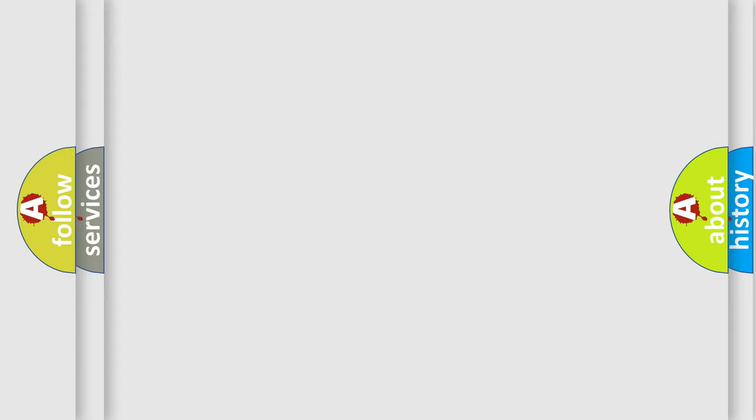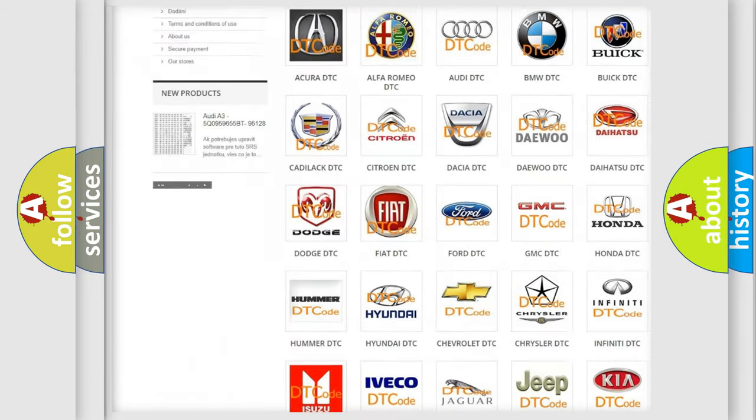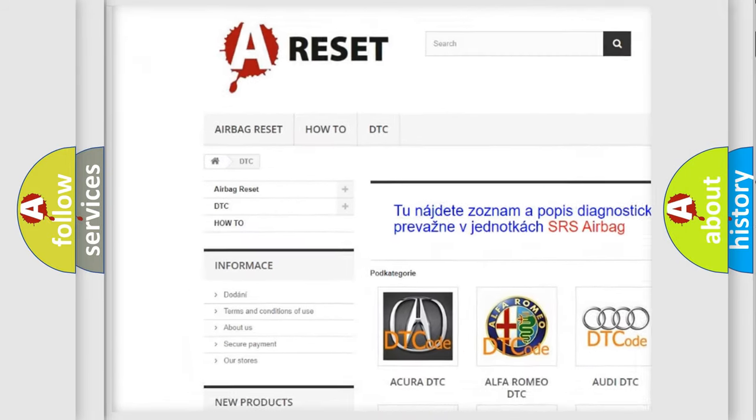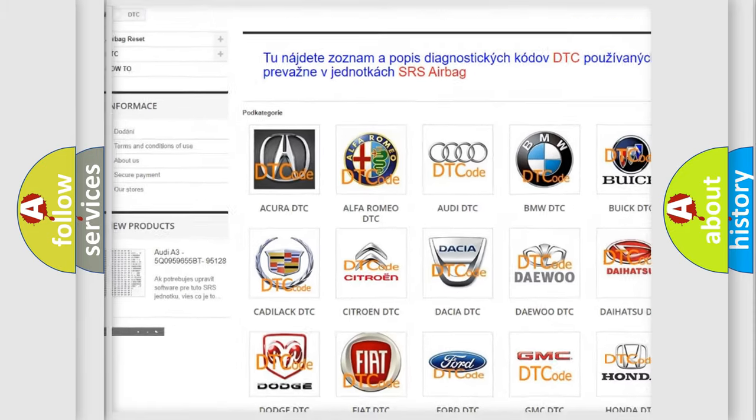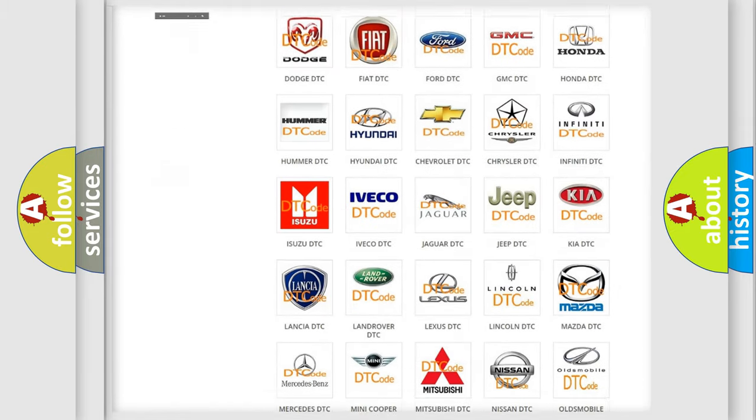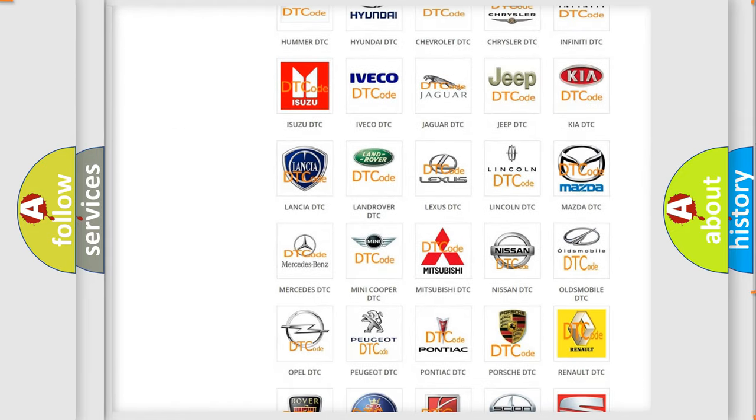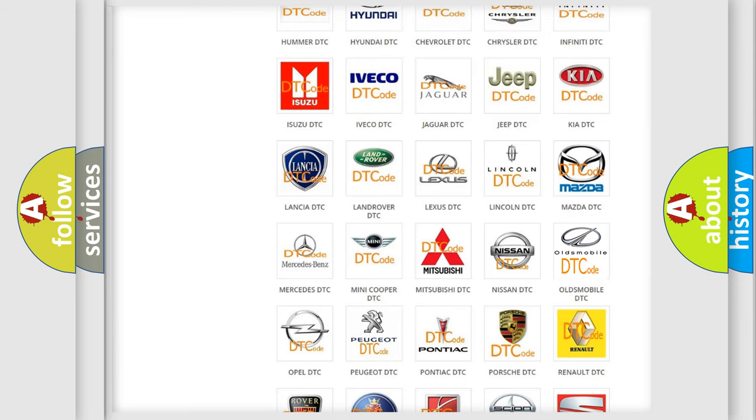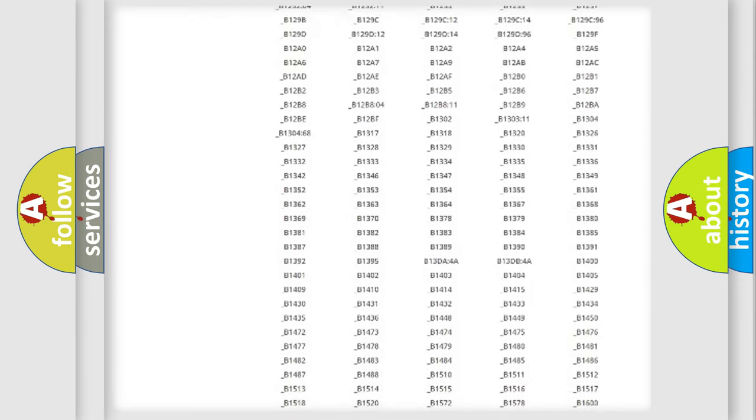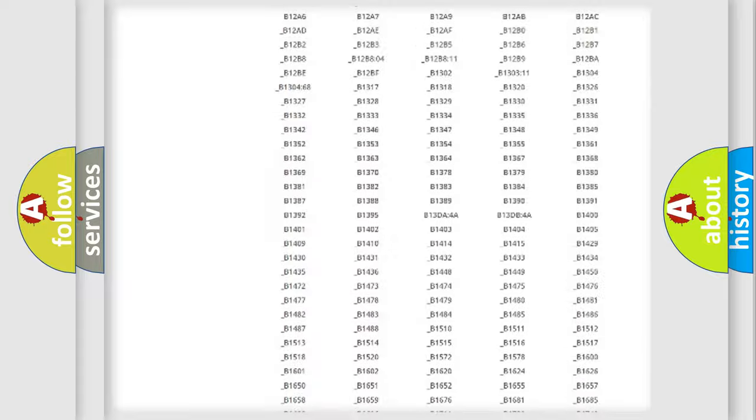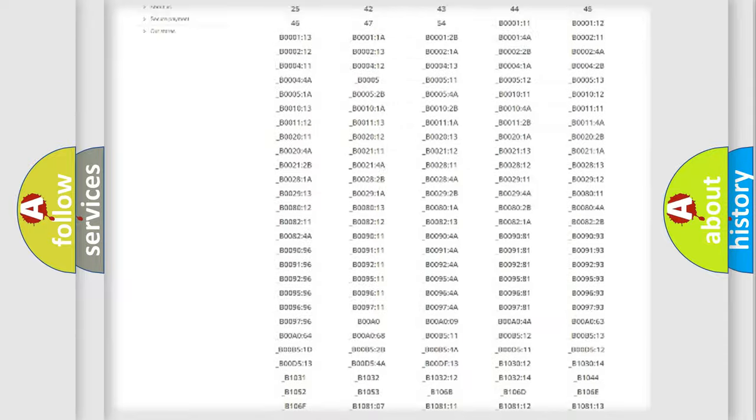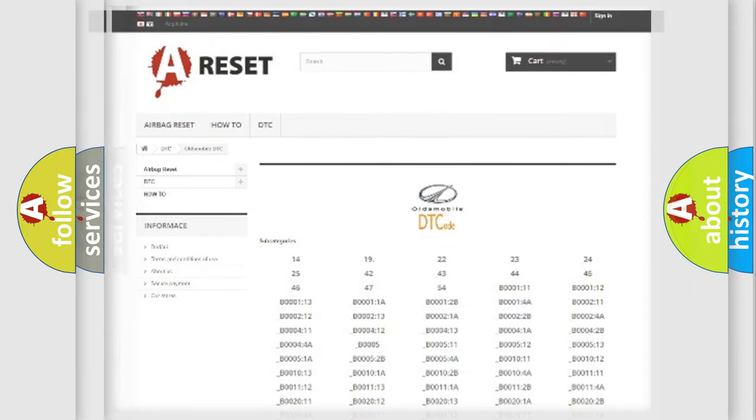Our website airbagreset.sk produces useful videos for you. You do not have to go through the OBD2 protocol anymore to know how to troubleshoot any car breakdown. You will find all the diagnostic codes that can be diagnosed in Oldsmobile vehicles, also many other useful things.